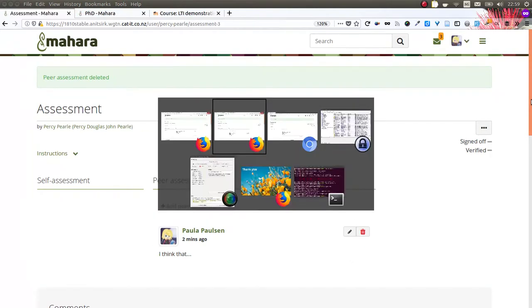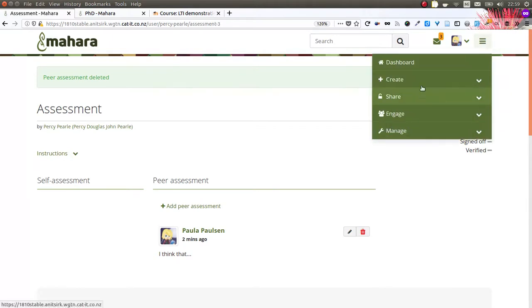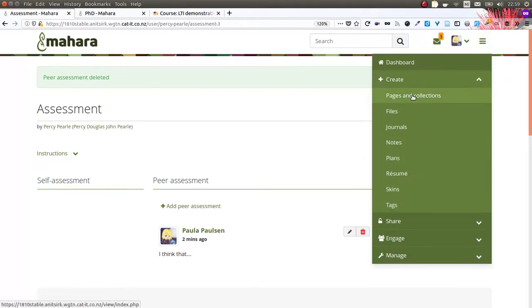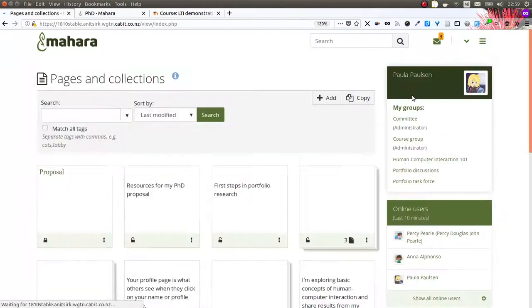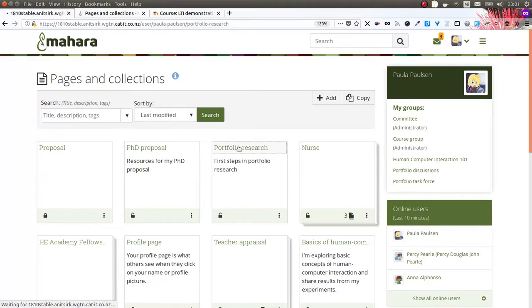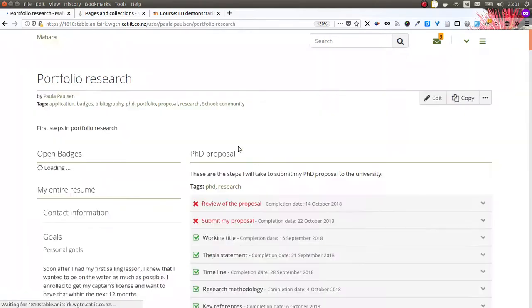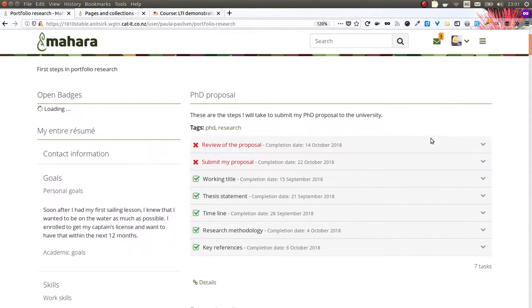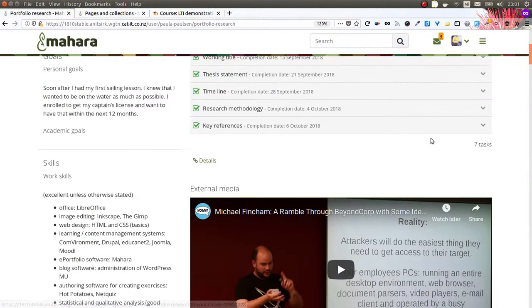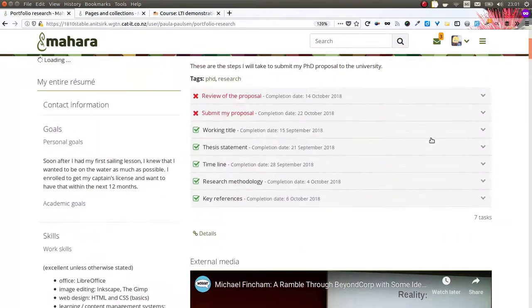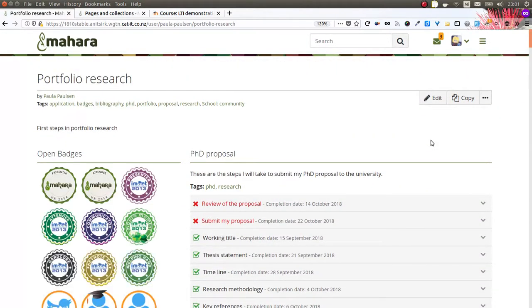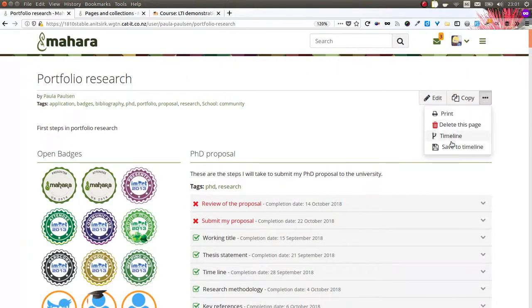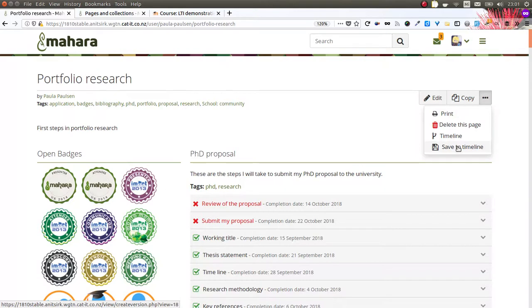Another feature of Mahara is the possibility to view a timeline. I can enter a portfolio and look at it and then also look at old versions of the portfolio because I have a timeline available. Initially, though, I would need to save a state of a portfolio to the timeline.